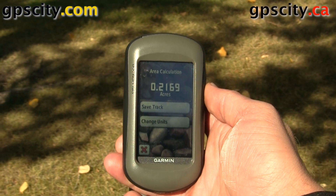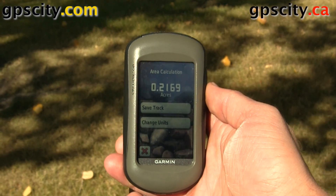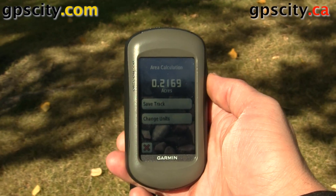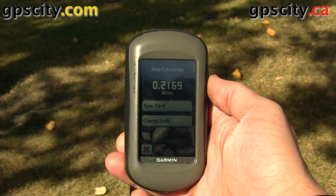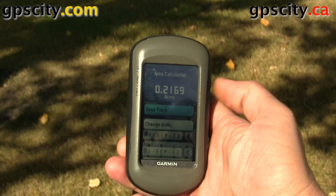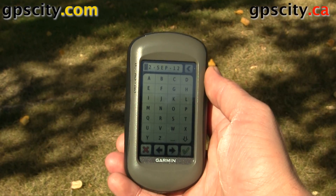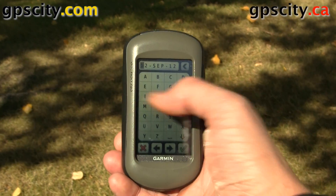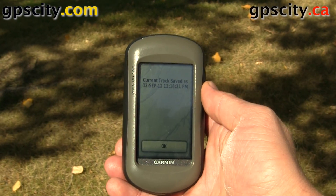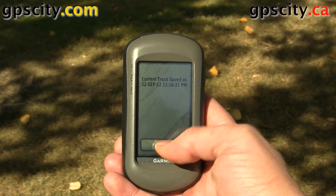I may want to save that track marking the perimeter of the field I just walked — the parking lot, my house, whatever you're measuring. So hit save track, give it a name, and once the name is good for you just hit the check mark. And now we've saved that track plus we've done our area calculation.